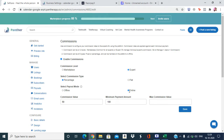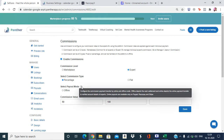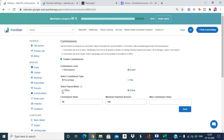To use online payout mode, you need one of these payment gateways in your marketplace. Otherwise, you can use offline payout mode — the commissions will still be calculated, but the payout settlement needs to be done manually.